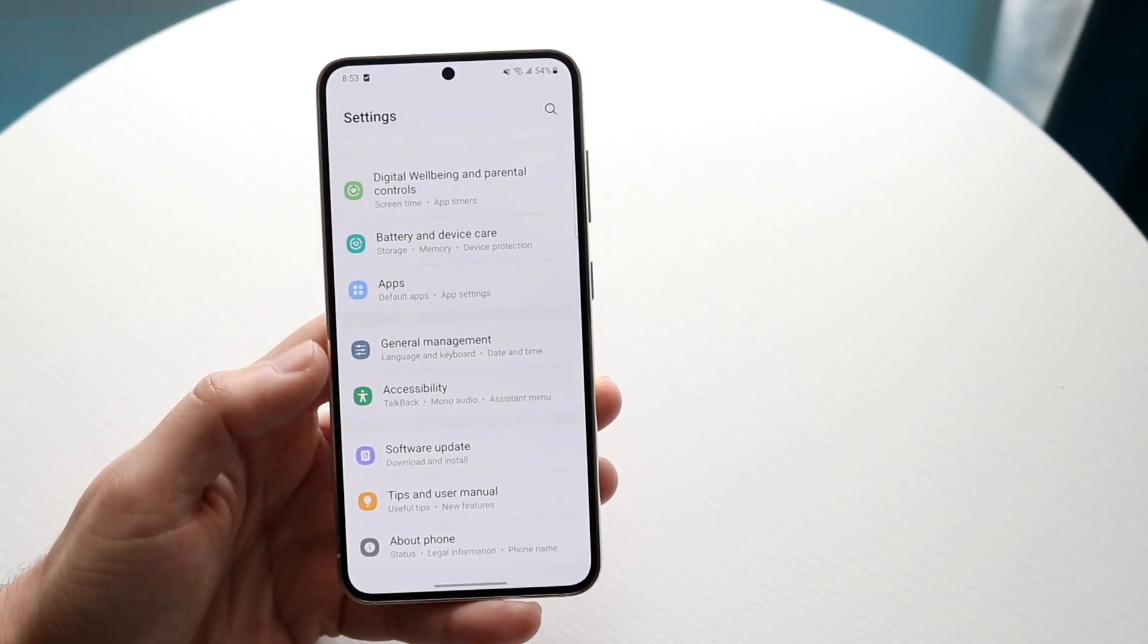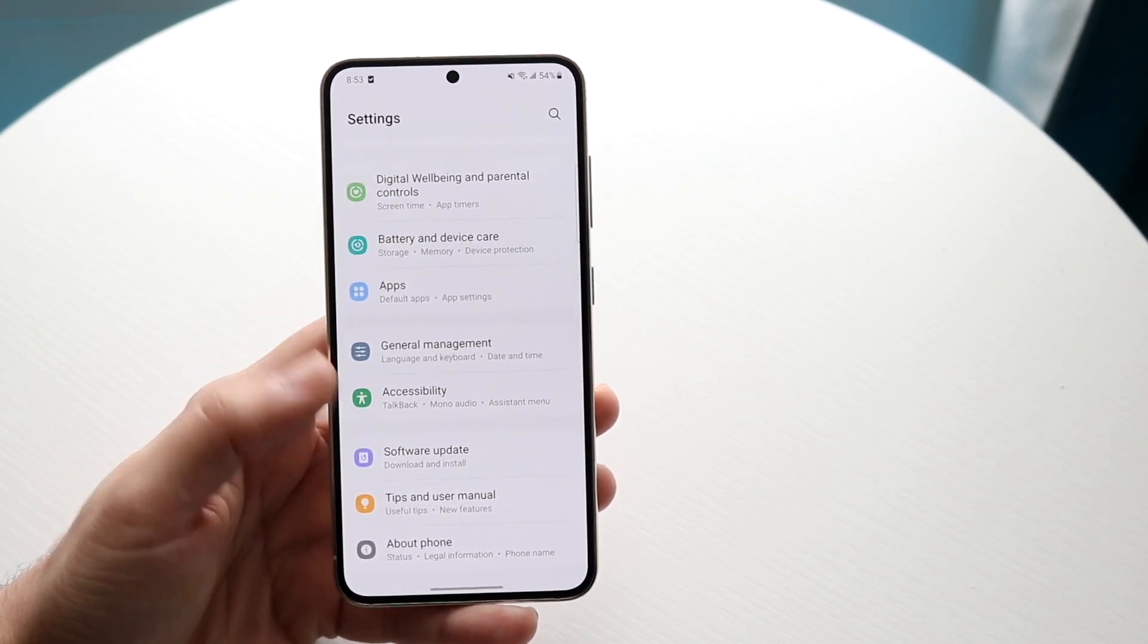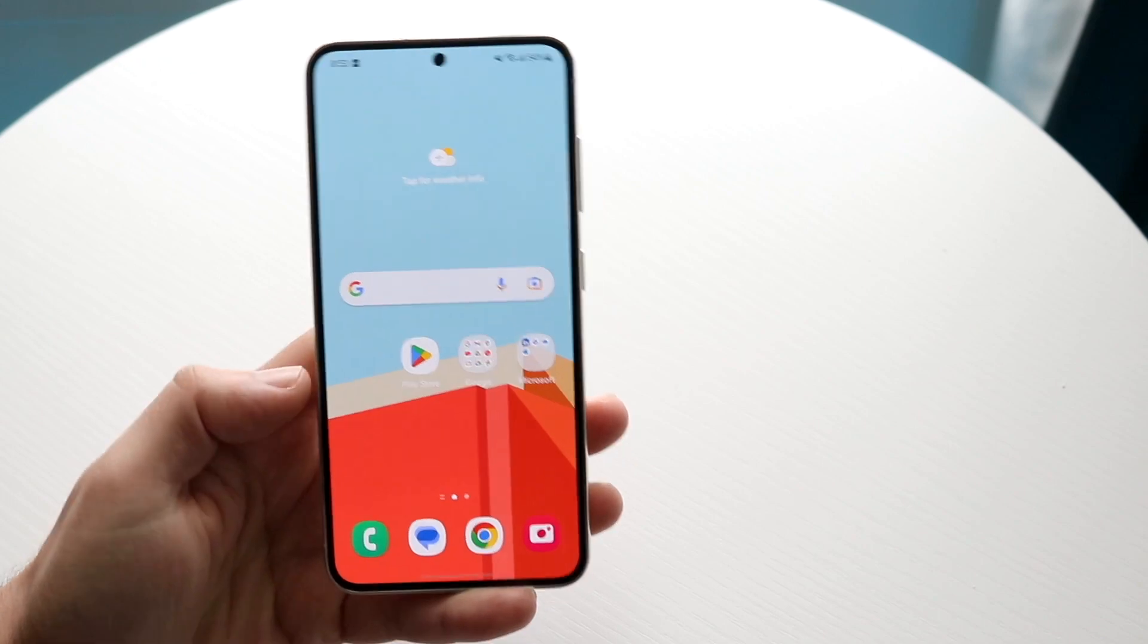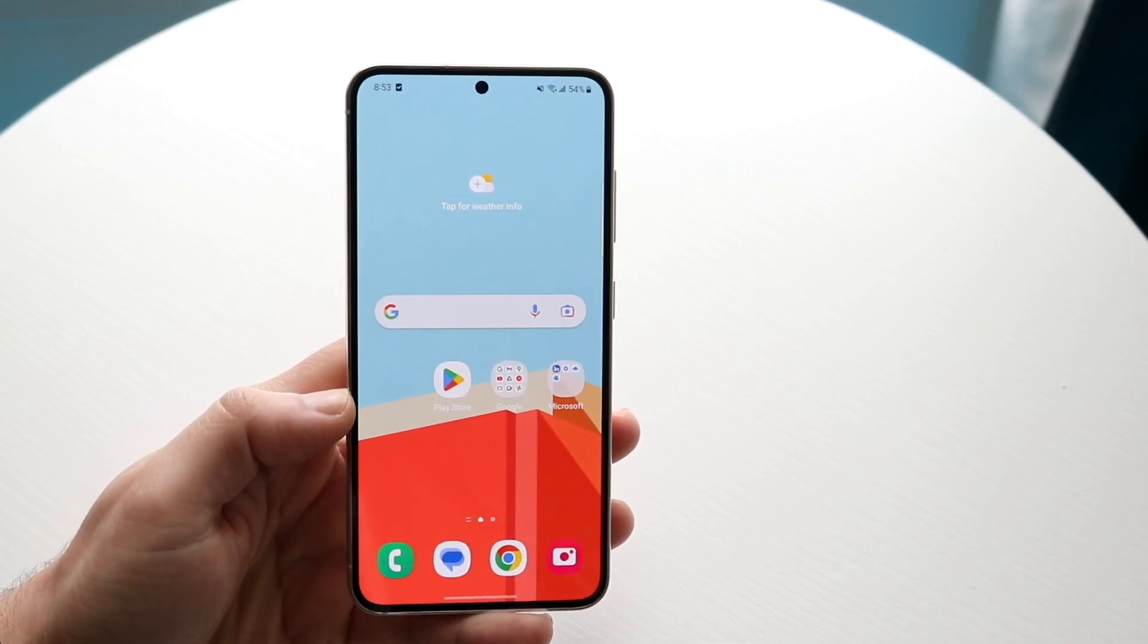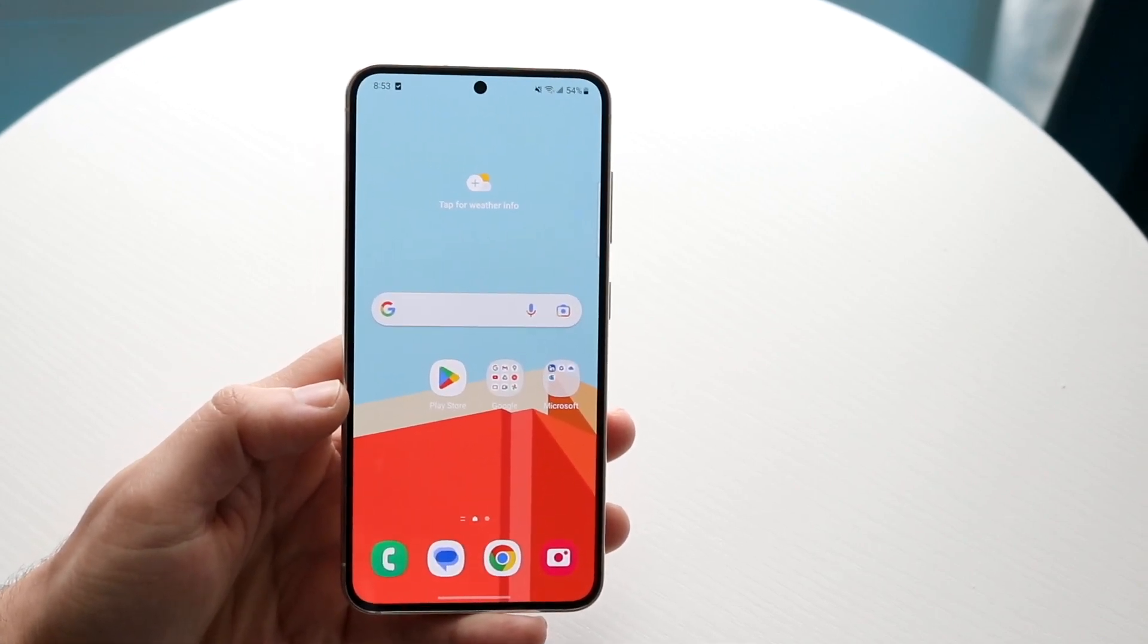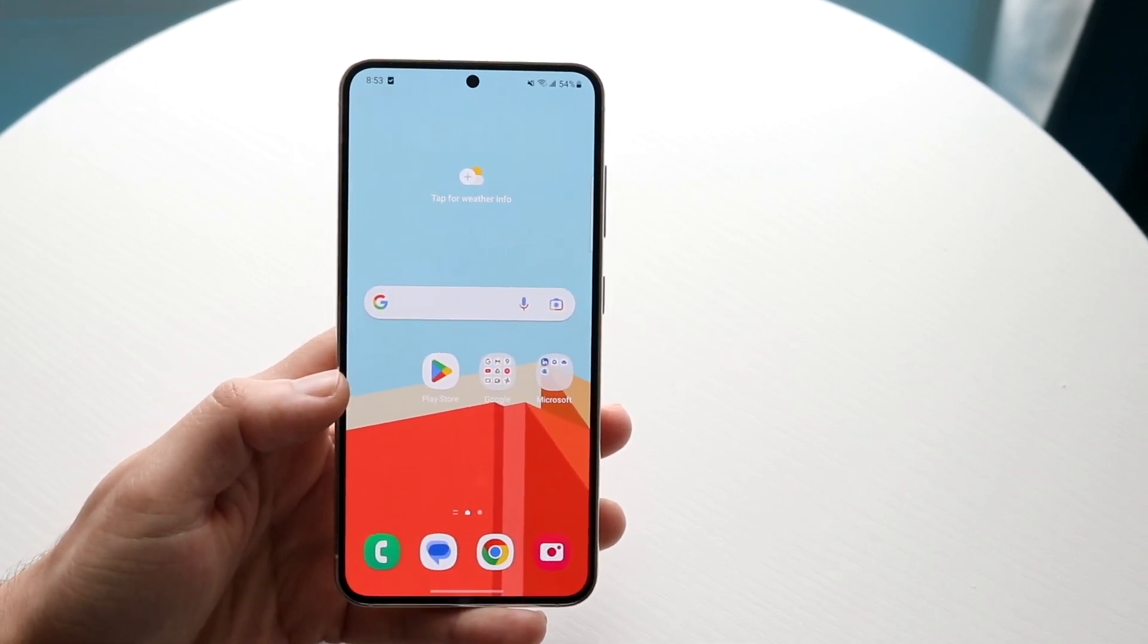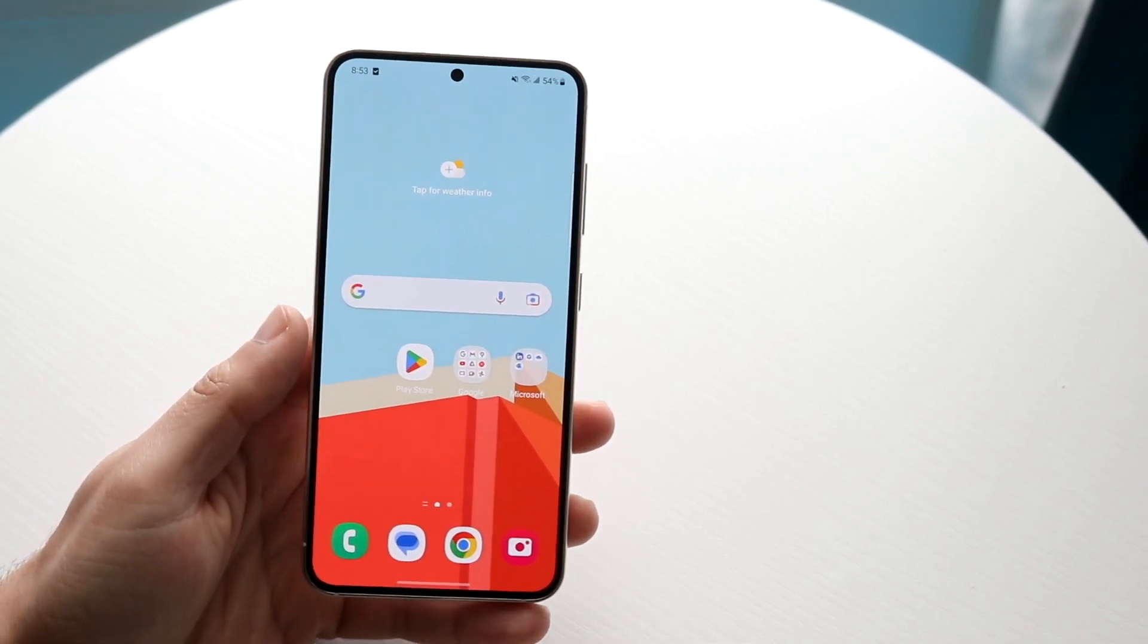So those are some other things you can try doing. You can also try restarting your phone. Sometimes that can help too, but those are pretty much the main ways to do it in my opinion.